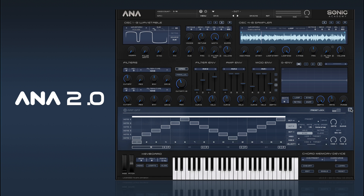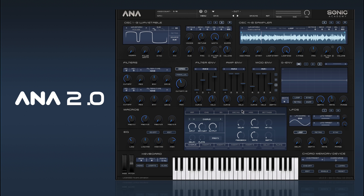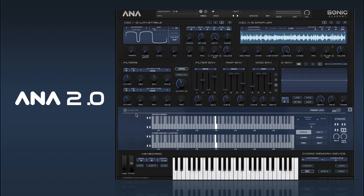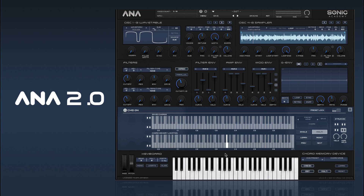Then we have our arpeggiator, which is a polyphonic step arp, so you can get polyphonic rhythms, single rhythms, or mono rhythms — there's a whole bunch of features we'll cover in more depth shortly. We also have our chord memory device. In ANA1 we had a single mode where you could put a chord in and it would play across the keyboard, and in ANA2 we also have a multi-mode so you can assign a chord to each individual key for quite powerful results.